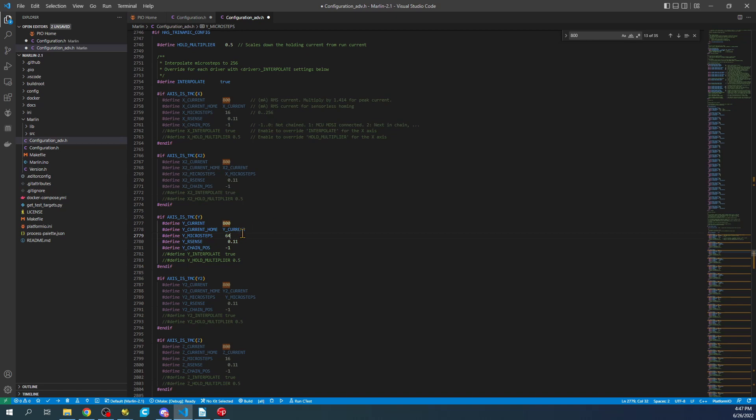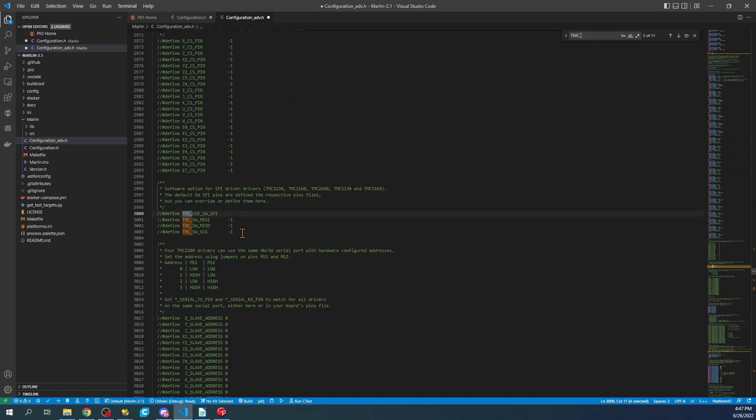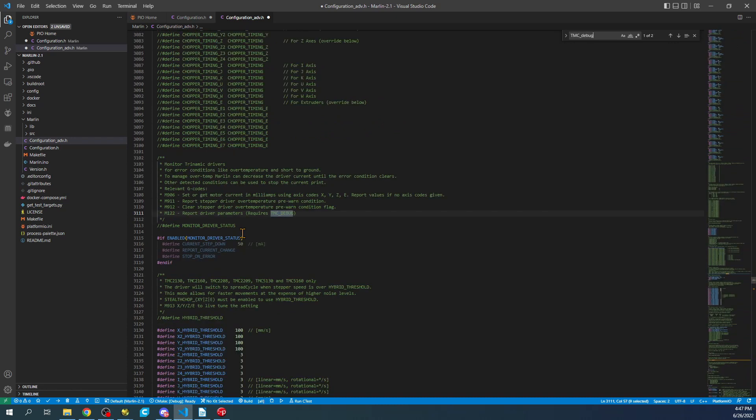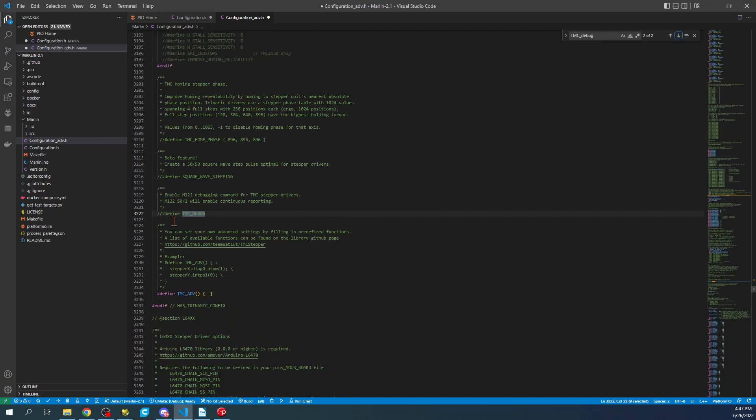Next, we're going to set up debugging temporarily by searching on TMC underscore debug. We need to enable this for TMC debugging. I'm going to hit control forward slash to remove the comment. That'll allow us to use M122 to diagnose. We need to search on the second TMC debug. We're going to do control forward slash again.